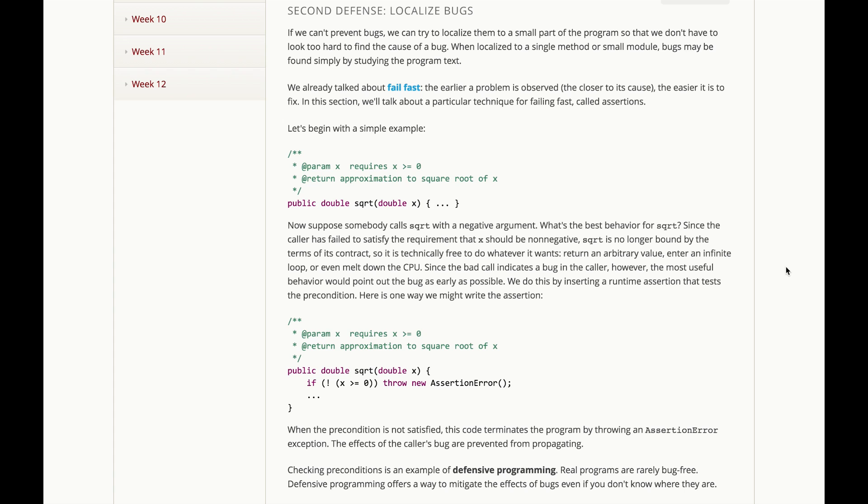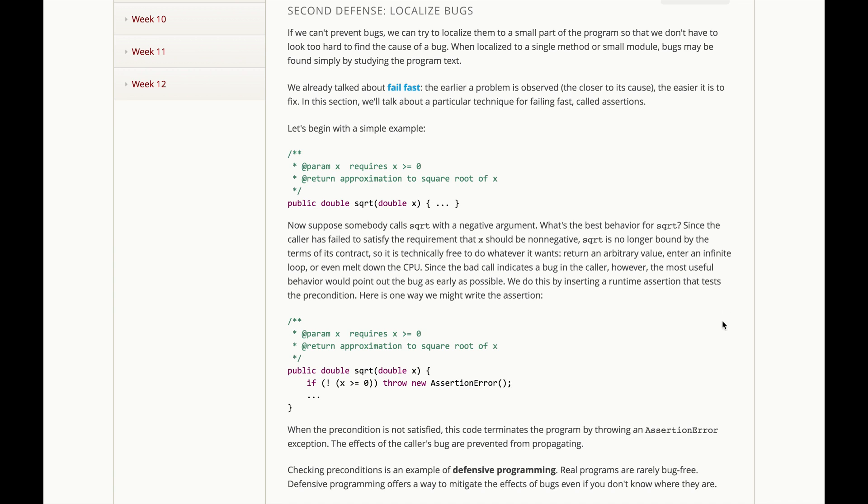Now, suppose somebody does call square root with a negative argument, breaking this precondition. Then what's the best behavior for square root? Since the caller has failed to satisfy the requirement that x should be non-negative, square root is actually no longer bound by the terms of its contract, so it's technically free to do whatever it wants. It can return an arbitrary value. It could enter an infinite loop and never return. It can melt down the CPU if it wants. Since that bad call indicates a bug in the caller, however, the most useful behavior would be to point out the bug to that client as early as possible.